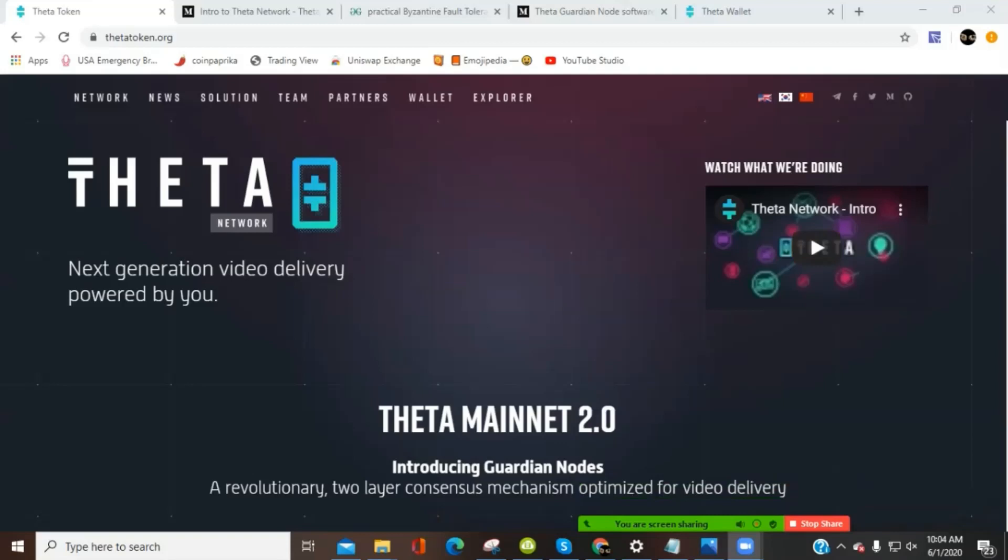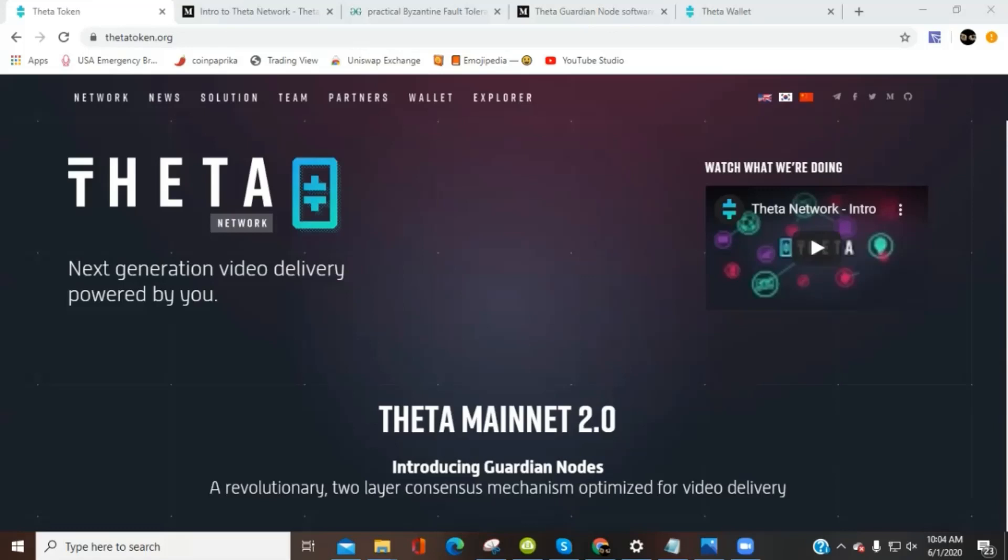Welcome back to 369 Crypto. Today we've got another Theta Mainnet 2.0 update. We're also going to take a look at some updates from the Telegram group for Theta Network as well as download and install an edge catcher node. But before we move on, I want to make sure everybody gets the information that they need. So just kindly hit the subscribe button. Right next to the subscribe button is a notification bell that will give you updates right when they come up when we have new video content over here at 369 Crypto.